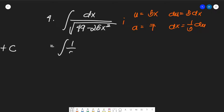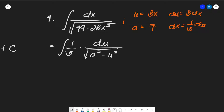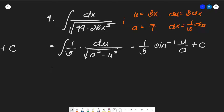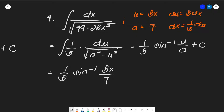We write the integral as (1/5) times du over the square root of (a² minus u²). Using our arc sine formula, this gives (1/5) arc sine of u over a plus C. Substituting back, the answer is (1/5) arc sine of (5x/7) plus C. Very basic — plug and play.